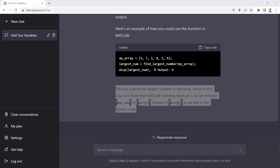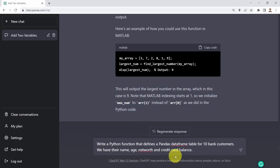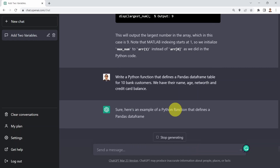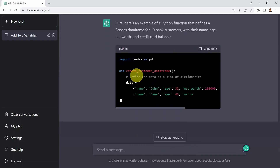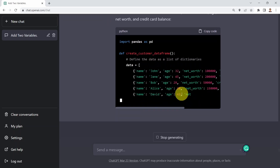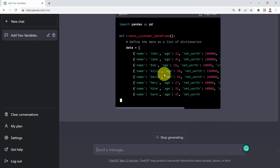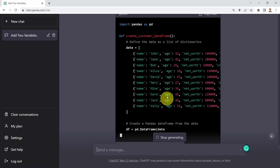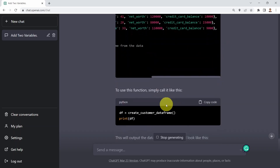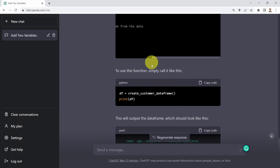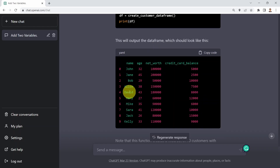You can also use ChatGPT to generate specific data in a Pandas DataFrame. I say: please write a Python function that defines a Pandas DataFrame table for 10 bank customers, with headers for name, age, net worth, and credit card balance. ChatGPT defines a function called create_customer_dataframe and generates names like John, Jane, Bob, and Alice, along with their ages, net worth, and credit card balances. It then shows the function call and the resulting output.